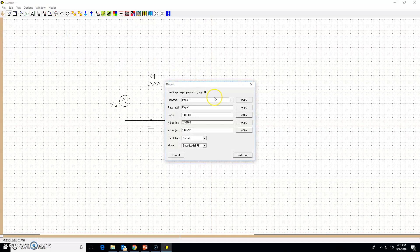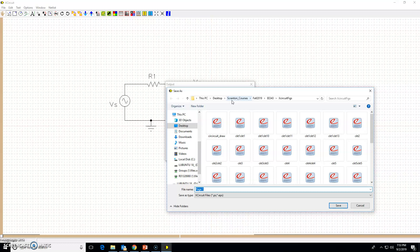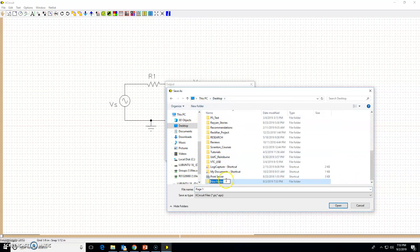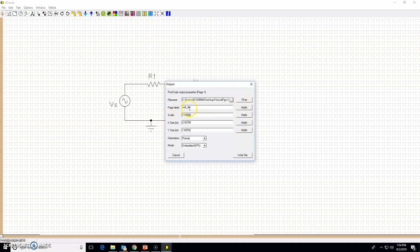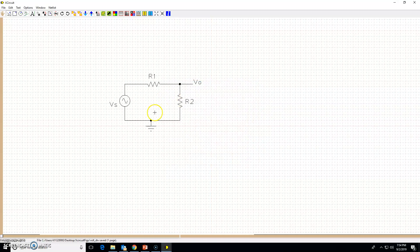To save the file, go to File and write/save. Browse to a folder — I'll create a new folder on the desktop called 'XCircuit figures'. Save the file as 'volt_div'. The save-as file type for XCircuit is PostScript, so leave the extension as .PS. Press Save, set the page level, click Apply, then click Write File.